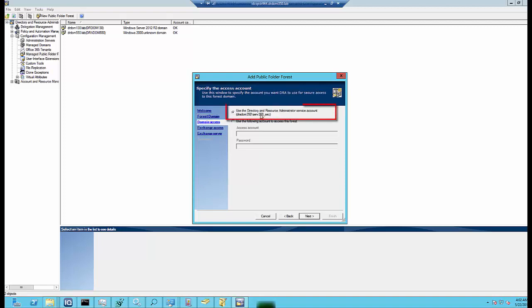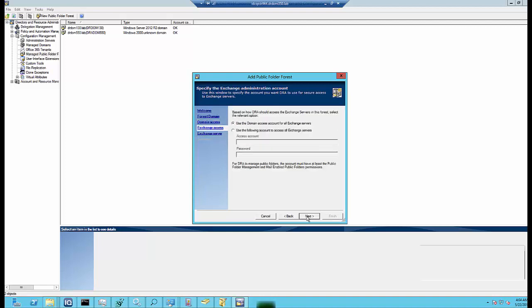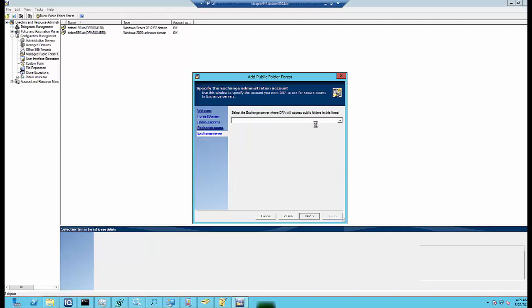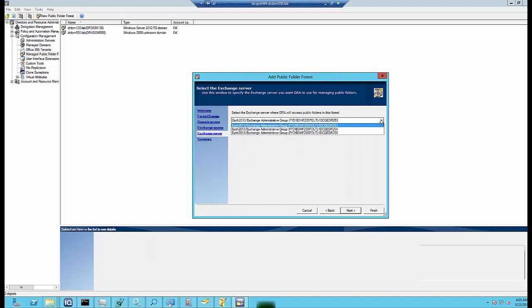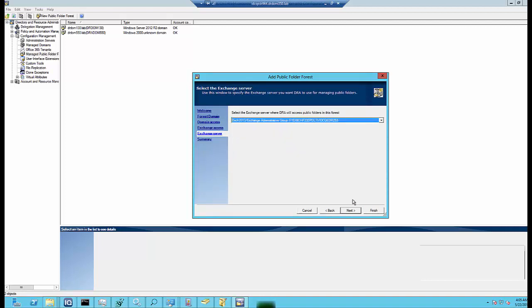David chooses Use the directory and resource administrator service account to access the account. He then chooses Use the domain access account for all Exchange servers for secure access to Exchange servers. He selects the Exchange server that he wants DRA to use for managing public folders.